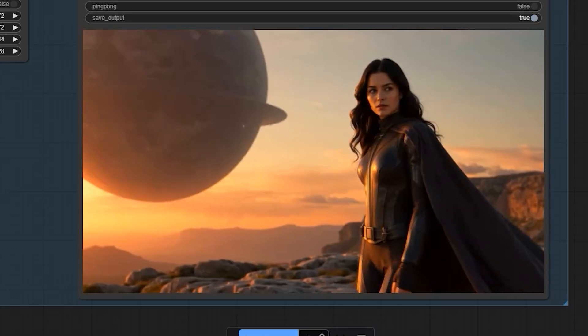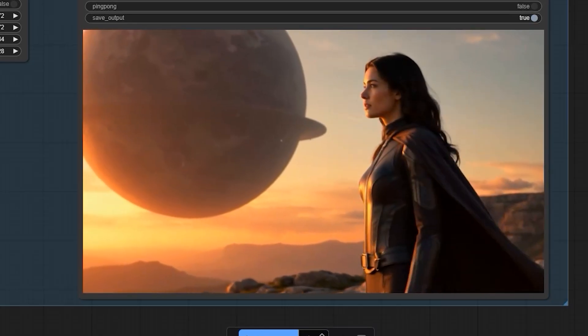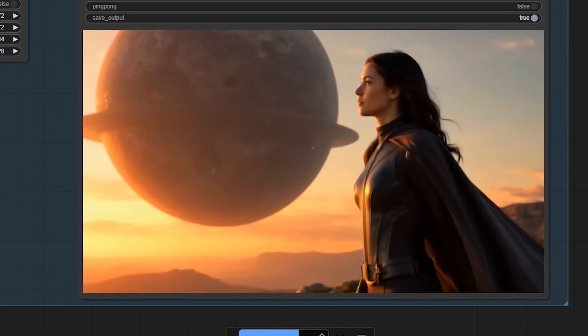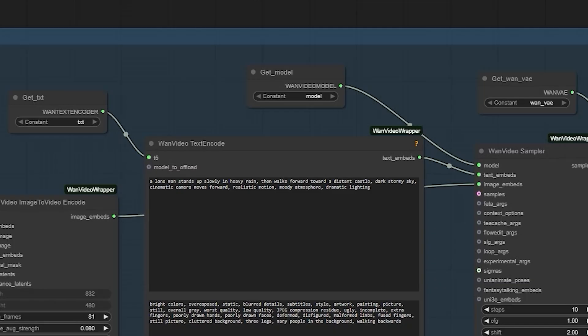If you want to play with Fusion X yourself, all the links are in the description. And if you found this useful, hit subscribe. See you in the next one.